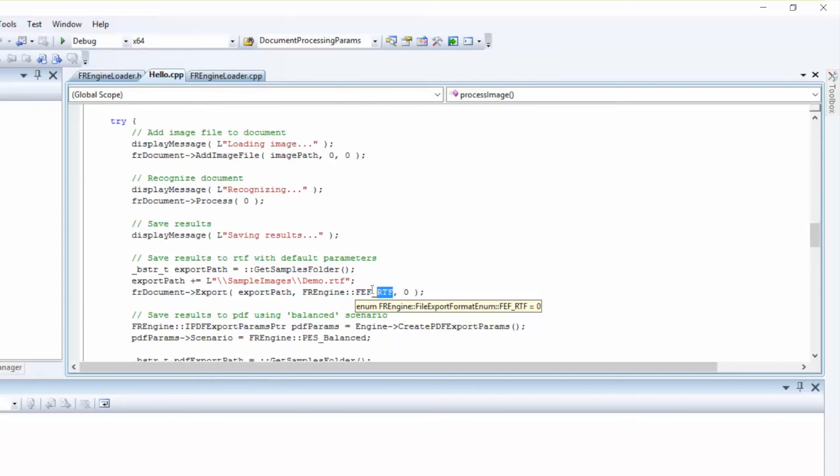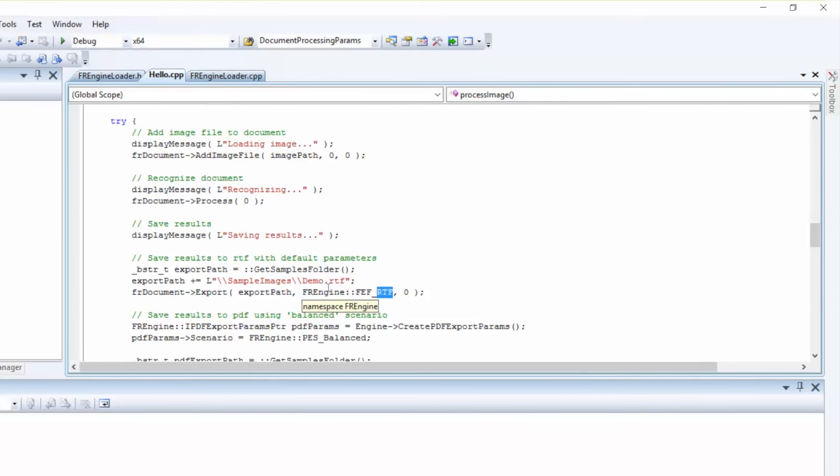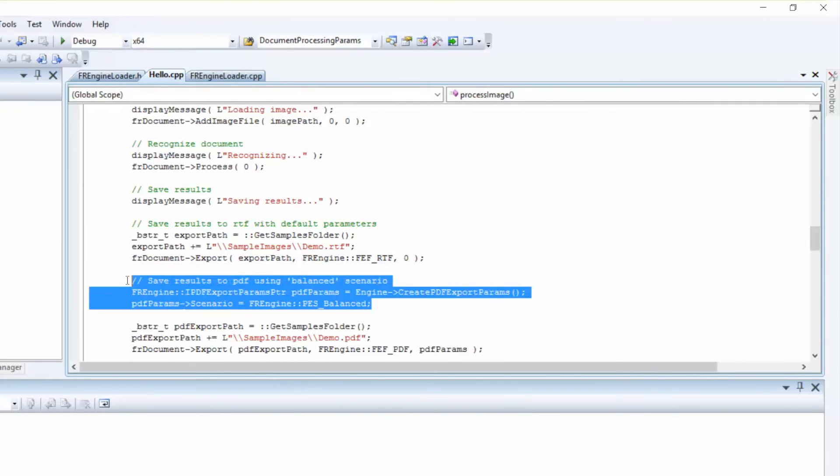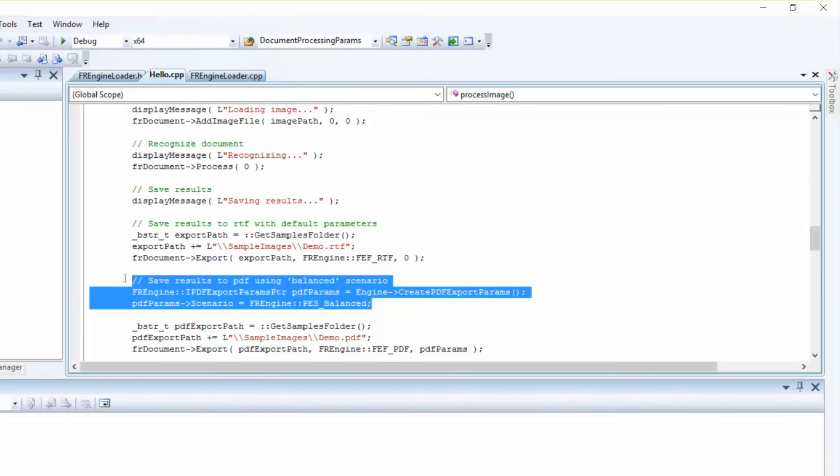You can also create an export parameter object of the type you need, and you can set the export parameters as you like. We can also save results to PDF using Balanced Scenario, which you can see here. This means that the PDF export will be balanced between the quality of the file, its size, and the processing time.